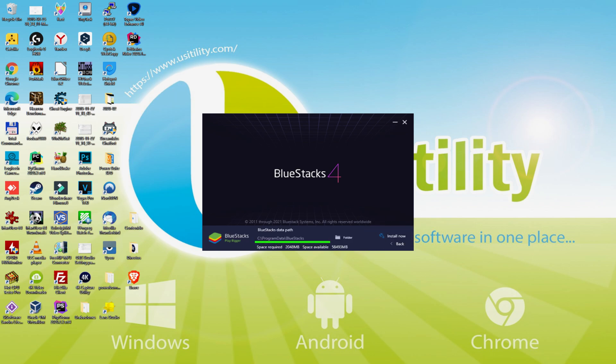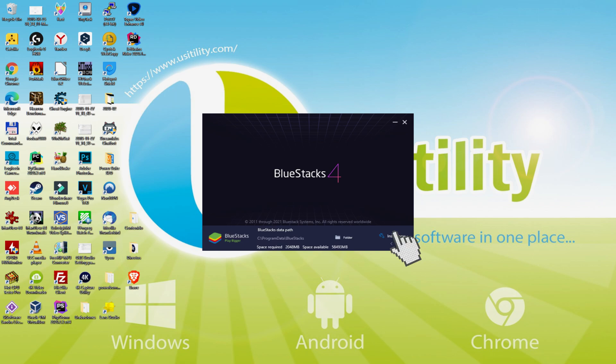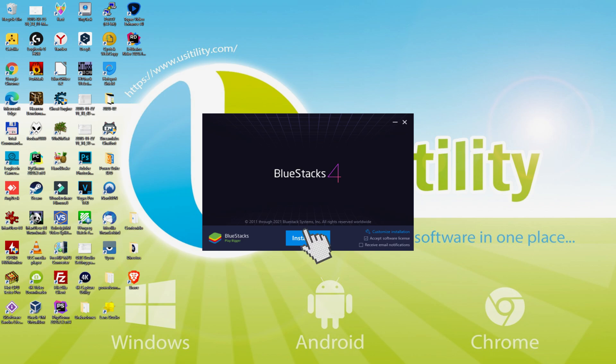Here we've got the path in which the emulator will be installed. If we want to change this folder, click the Browse button. Then we can select another folder and install the emulator where we desire. I am going to set it by default. I click Back, and then I click Install.